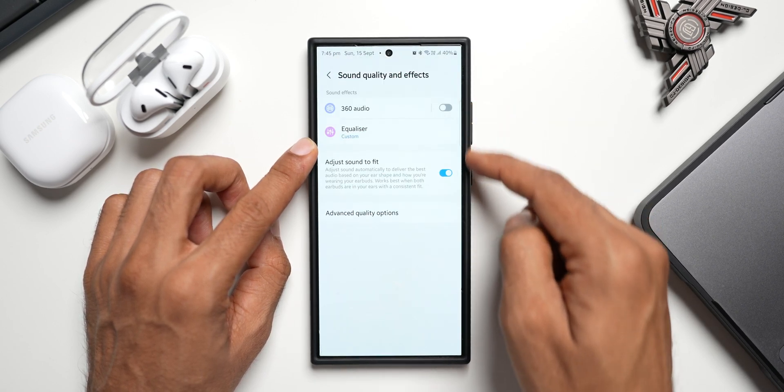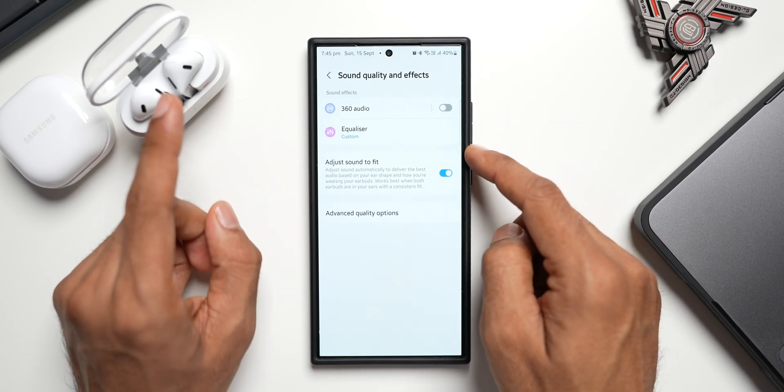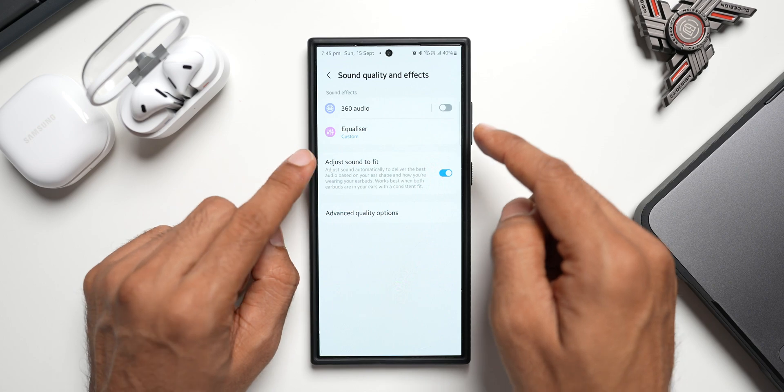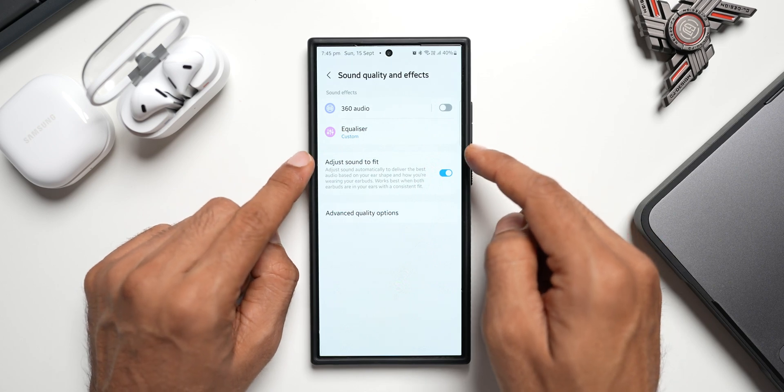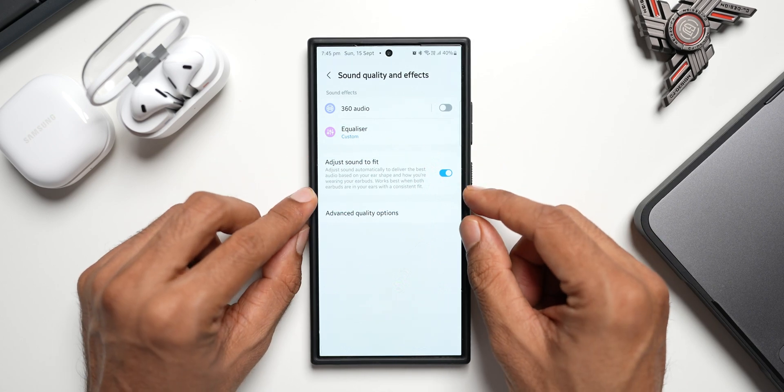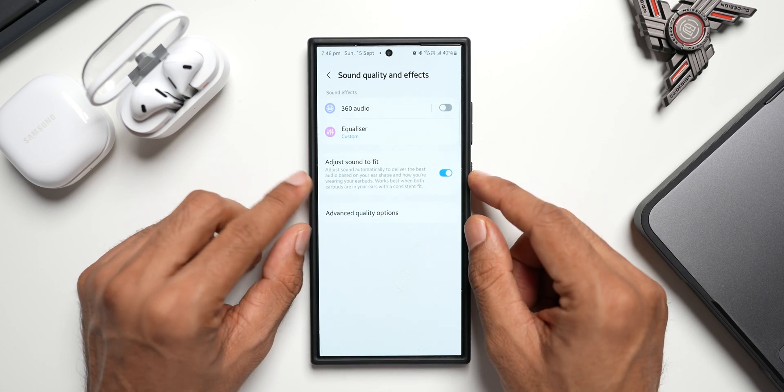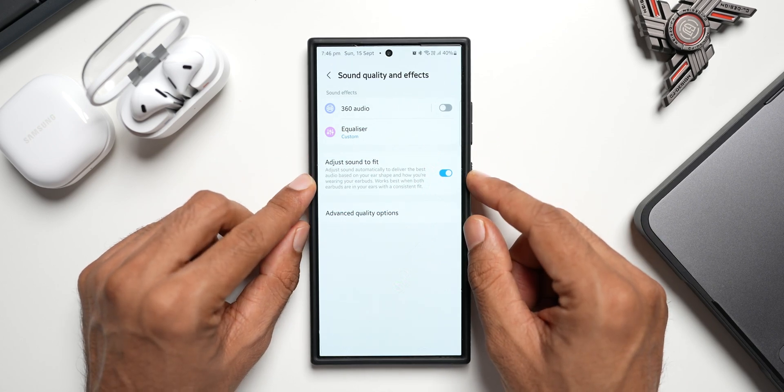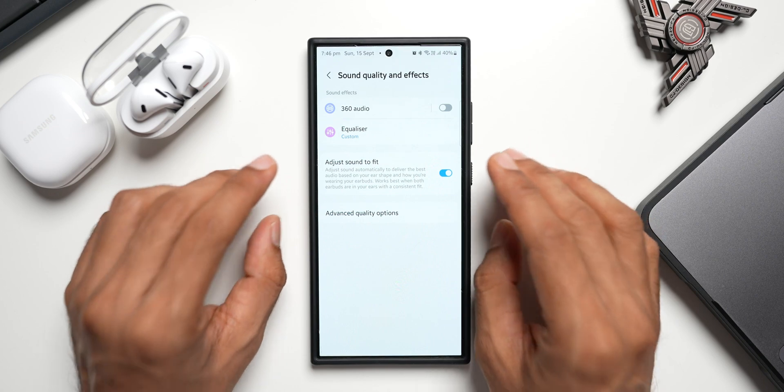You see, these are the options we have for the Buds 3, and we might have to have the Dolby Atmos option also right here. Let me know what you think about this. Now on the One UI 6